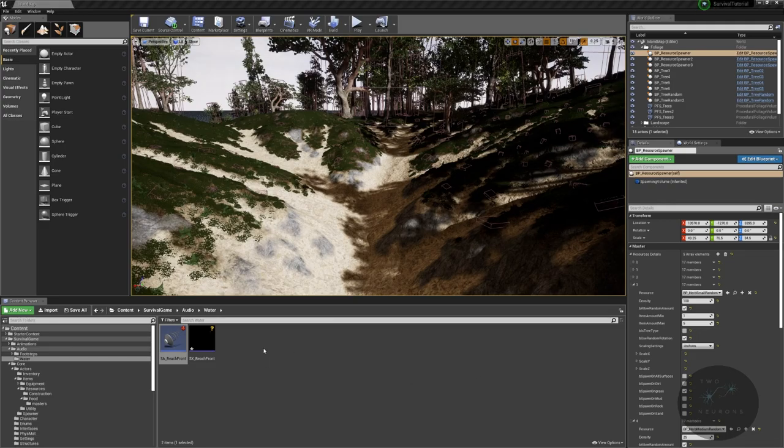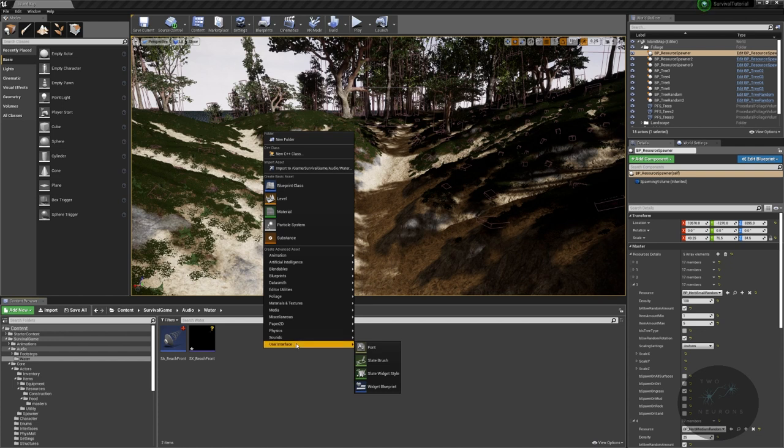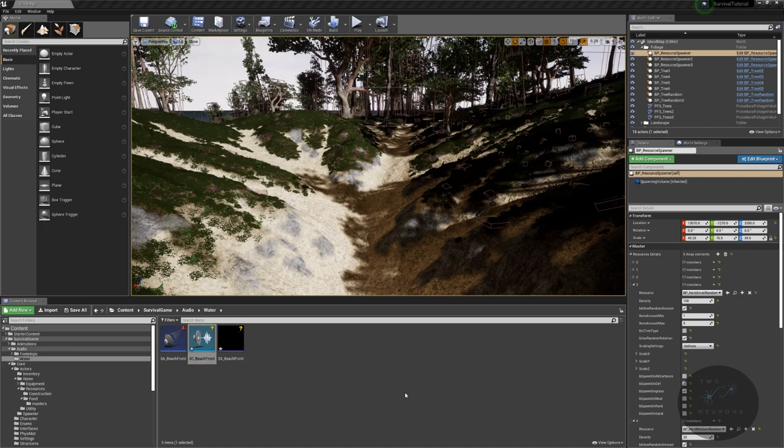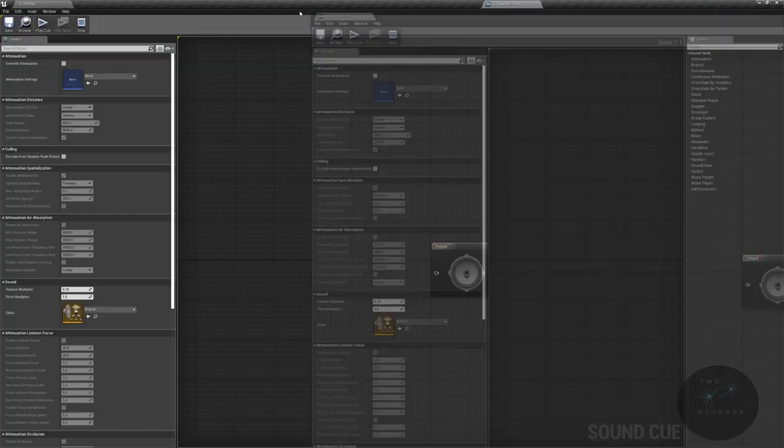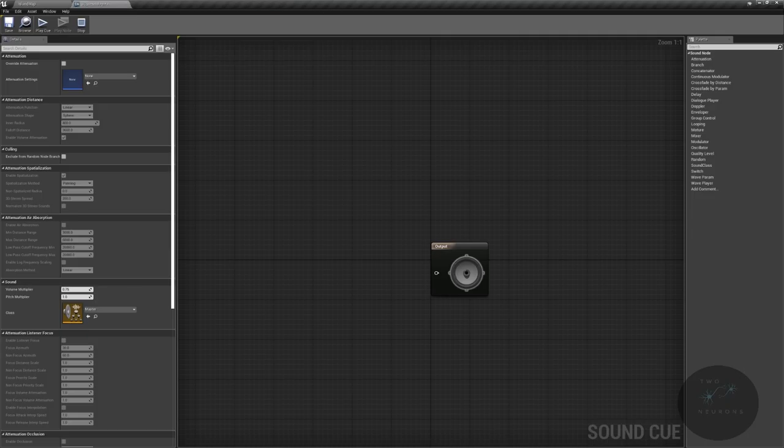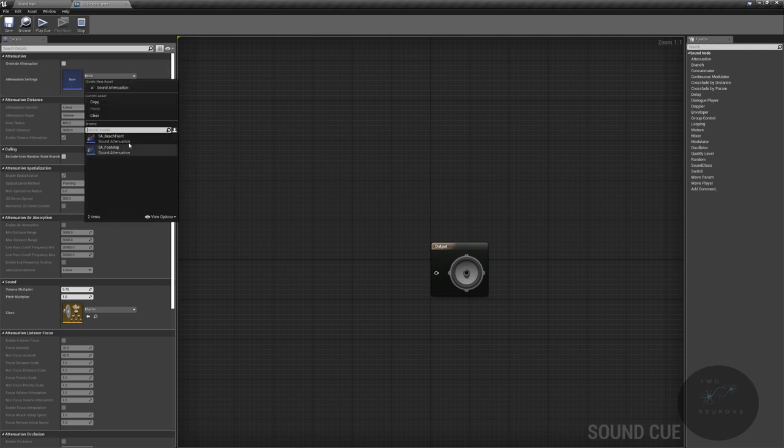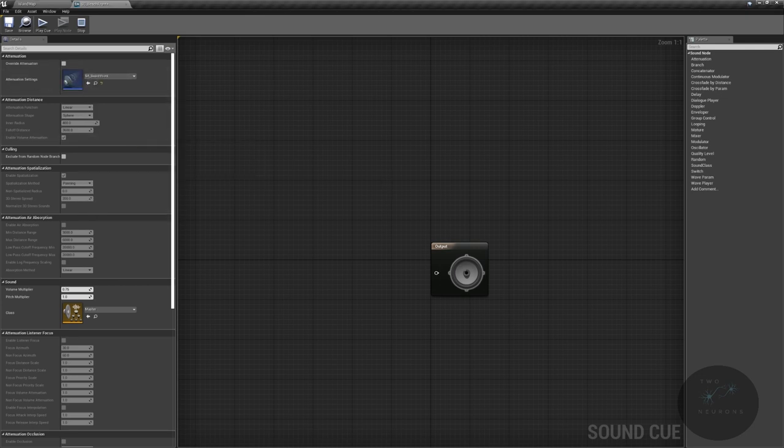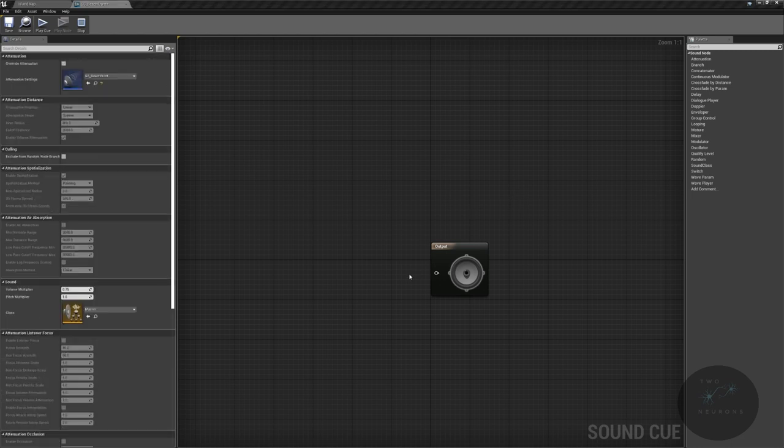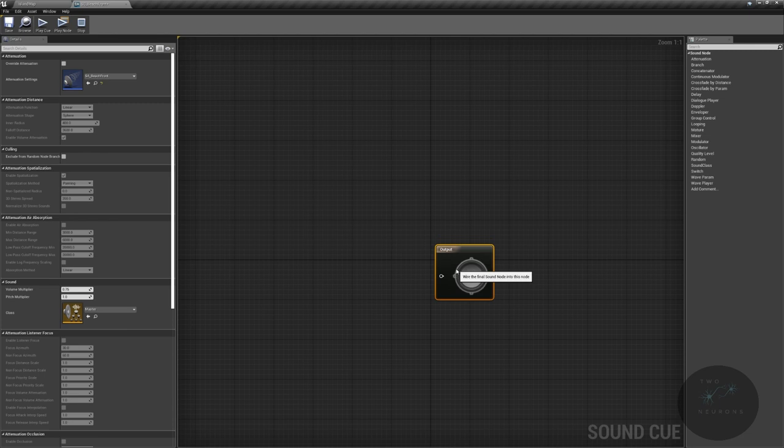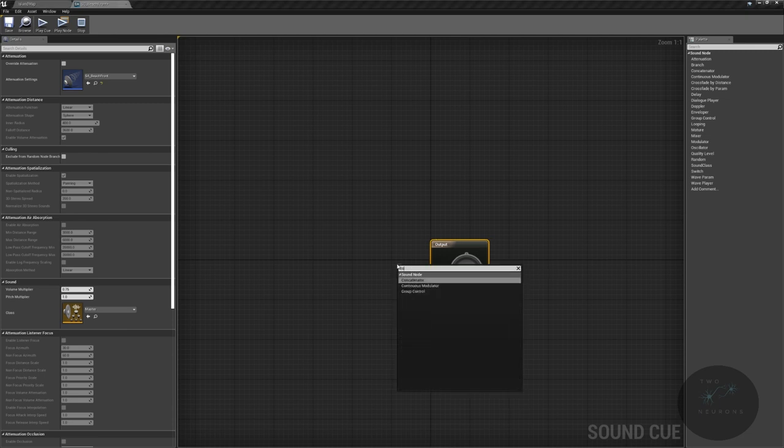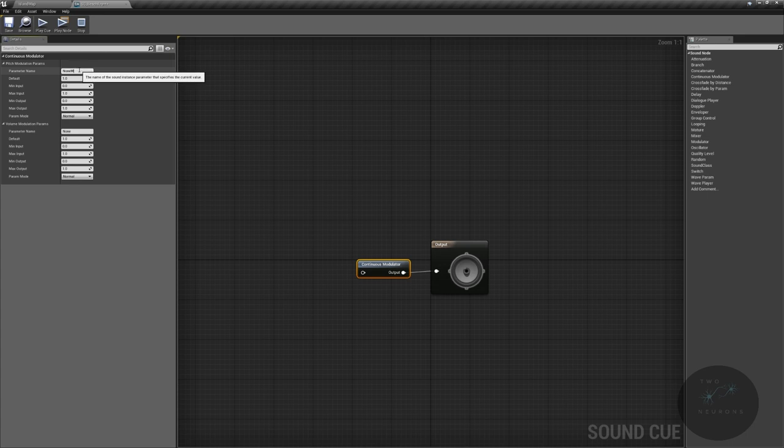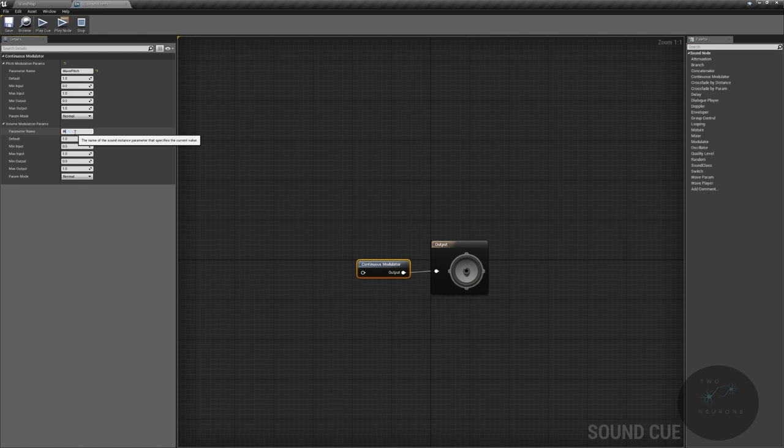Next we will create our sound cue. So sound, sound cue. It will be beach front. We will set our sound attenuation to our beach front there. There should be no other changes we have in this one. We will then do our continuous modulator so we can have some variety on our sound a little bit. So continuous modulator. And on this one, we're going to do wave. The top one is pitch. Pitch modulator. And same for this one will be our wave. And it will be volume.